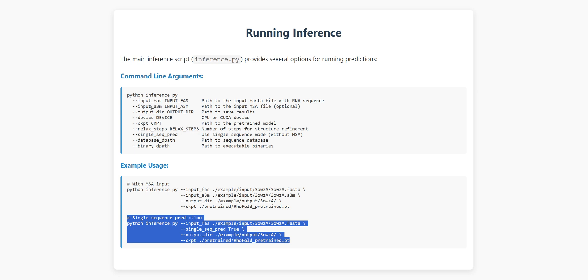Want to run it on GPU for faster predictions? Just add device CUDA. Need structure refinement? Specify the number of steps with relax steps. Let me show you a quick example. You can use the provided input data under folder example and simply run this command.